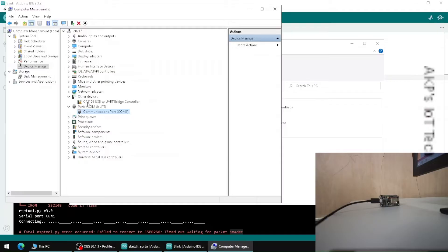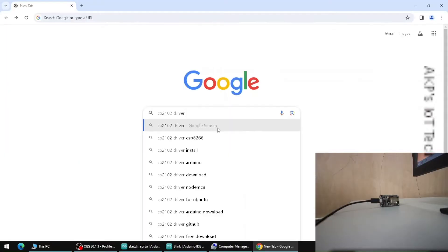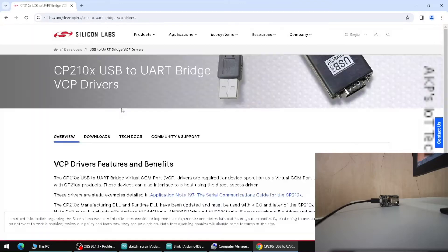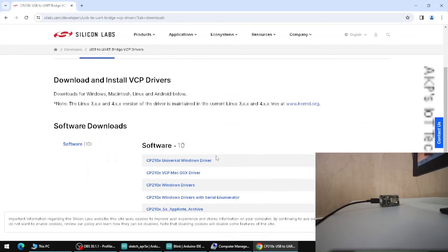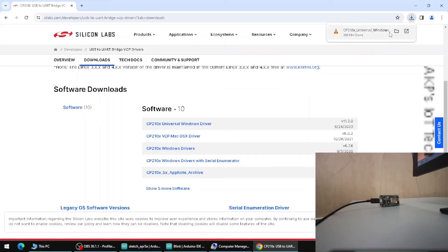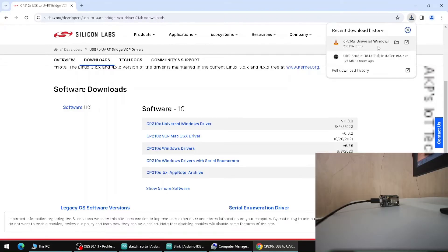That's why we are getting the fatal esptool error. To solve this, we need to install the CP210x driver. Search for CP210x USB to UART driver from Silicon Labs in Google. Go to the Downloads option and download the CP210x Universal Windows Driver. It will take a couple of seconds.